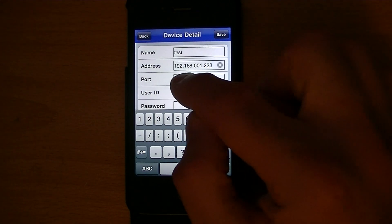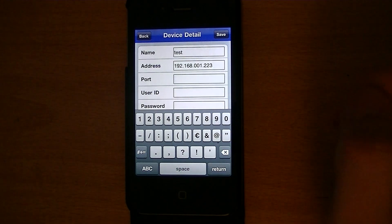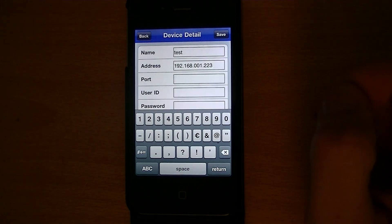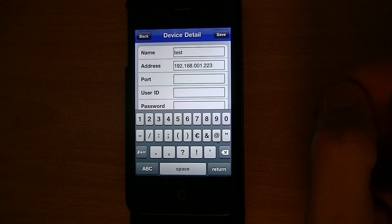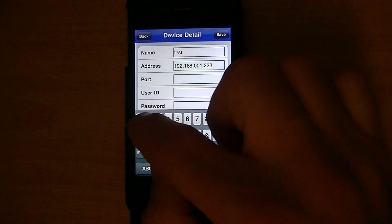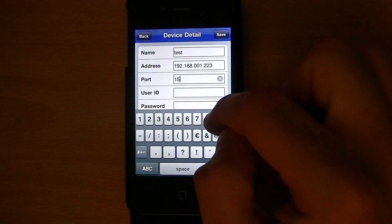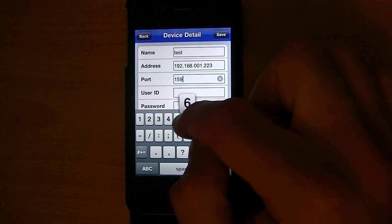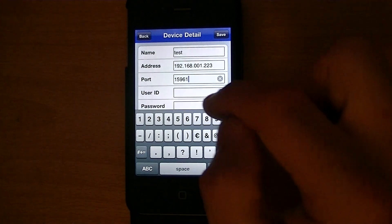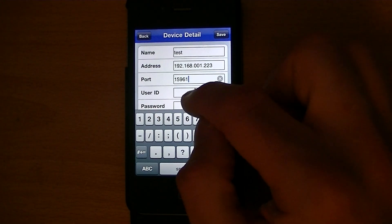I also showed you in a previous video how to find out the port number. In this case, it was 15961.